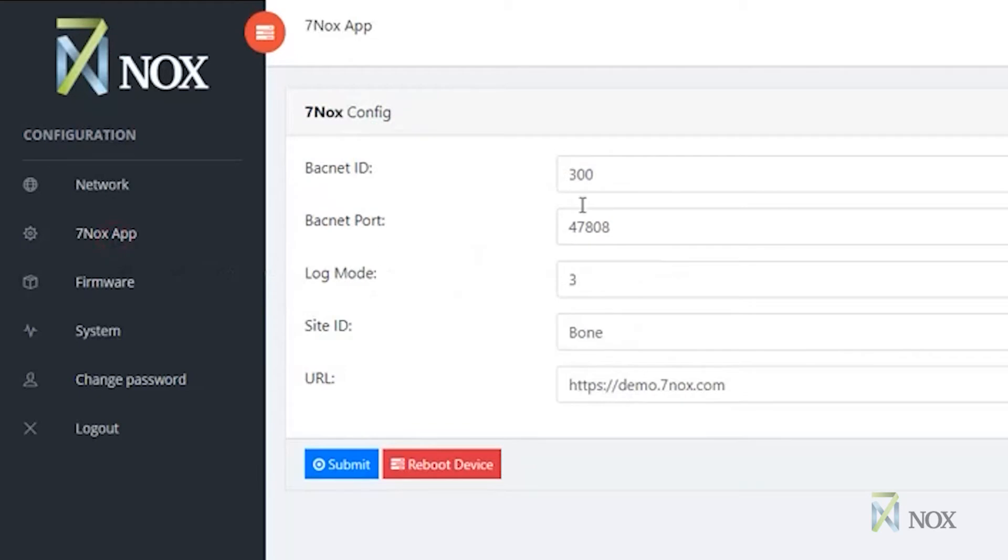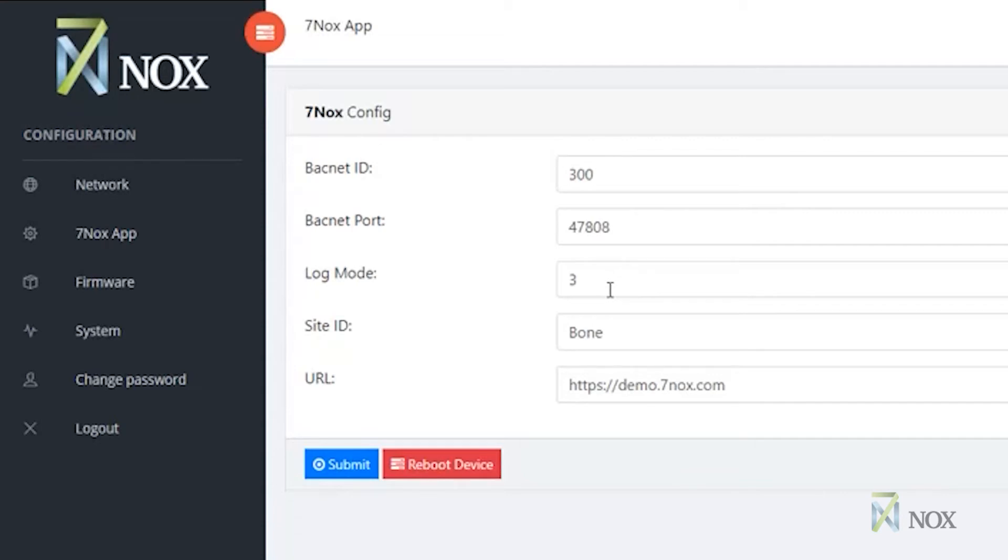In the 7NOX app tab, you are able to configure the BACnet ID, BACnet port, and log mode, which by default is set to 3, which records all activities in a flat file. One and two record less information but is not recommended. Site identification and URL are provided by the 7NOX support team at the time of implementation. Site identification is a unique ID. The URL is the HTTP connection to the 7NOX hosted service.